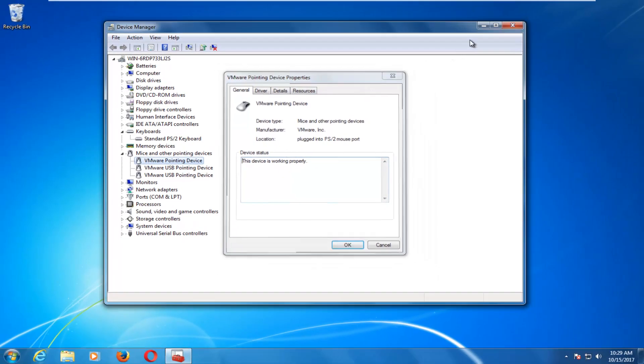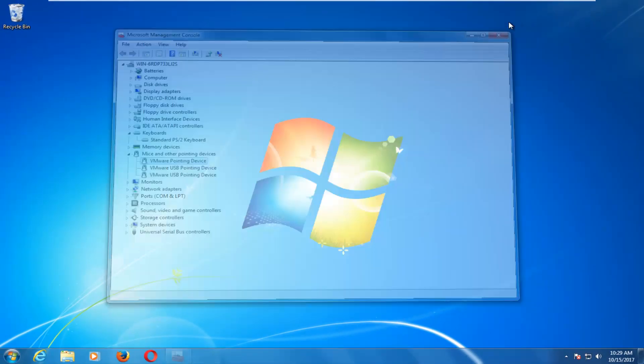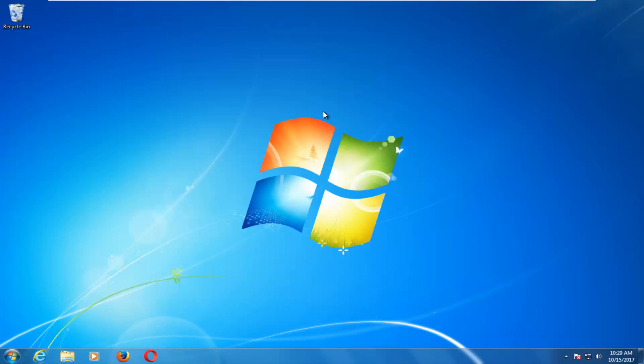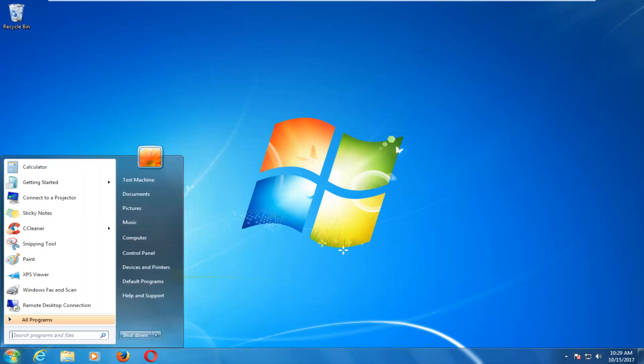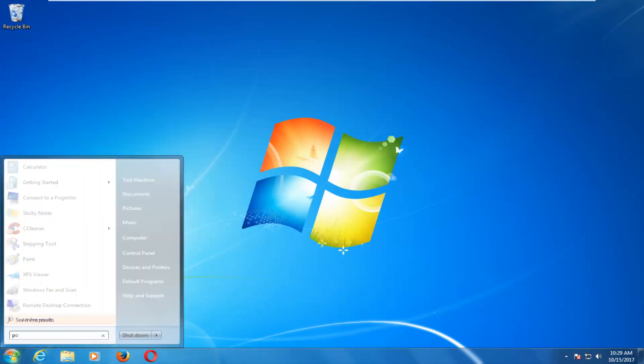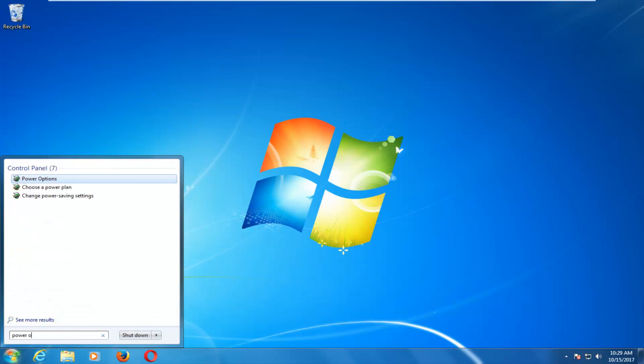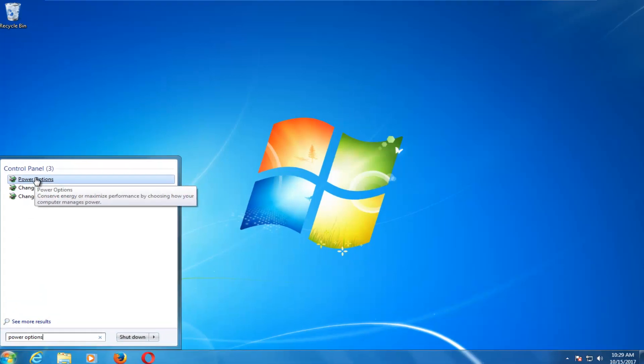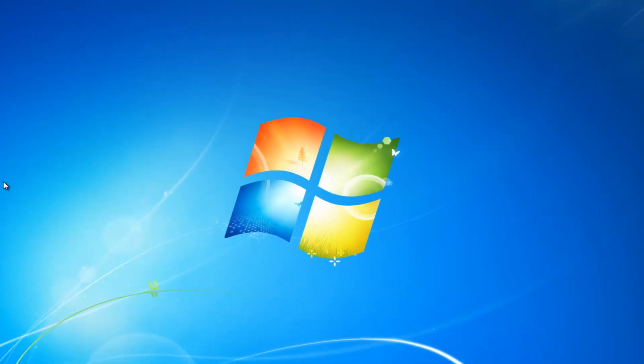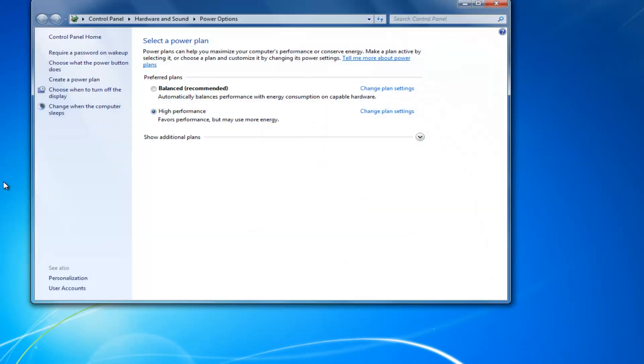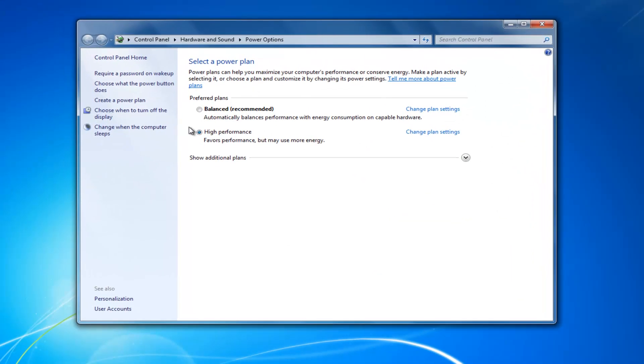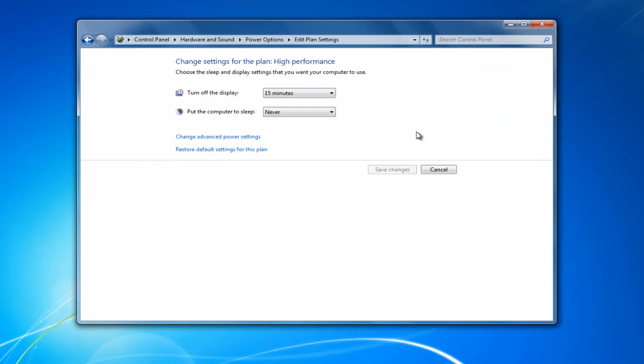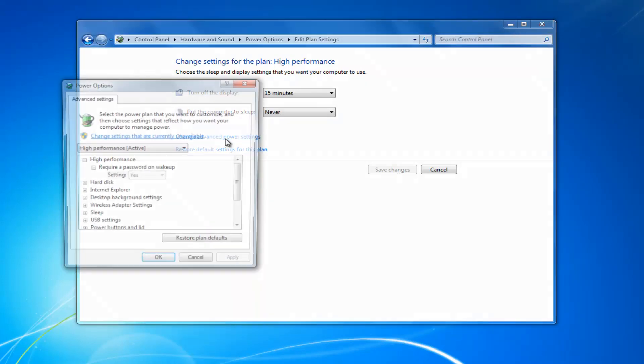So once you've done that and you're still having problems, I'd recommend opening up the start menu and type in power options. Underneath control panel, there should be something that says power options. You want to left click on that one time to open it up. Whatever plan is currently selected, you want to left click on change plan settings. And now you want to select change advanced power settings.